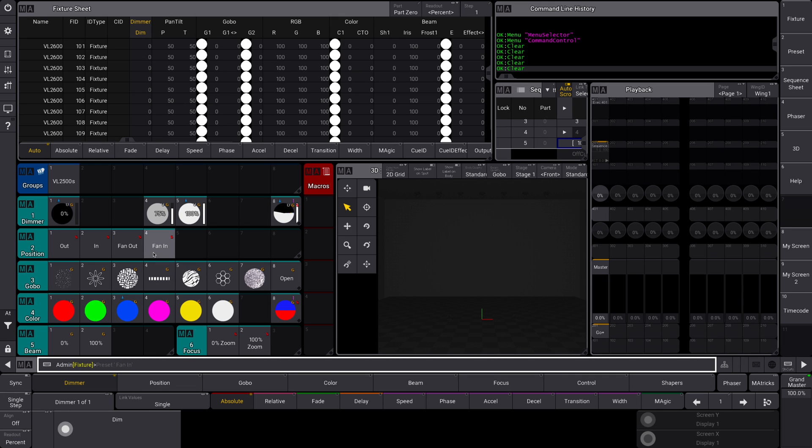And that is the scribble in MA. This is a way to create custom looks for your palettes and groups. I've seen some people who've done whole shows with scribbles, and it can be quite useful.